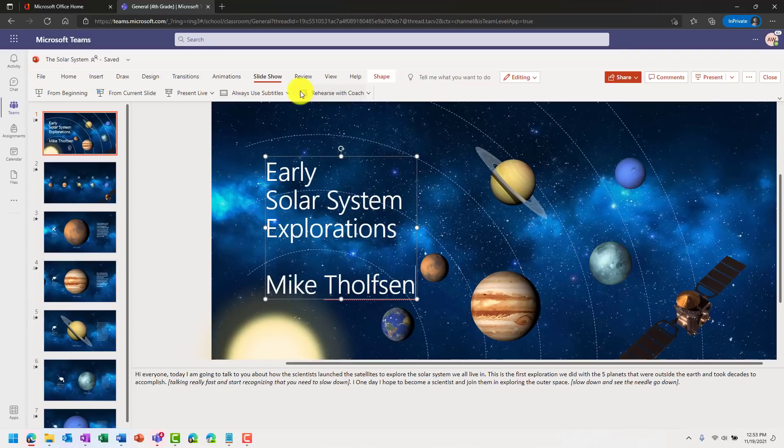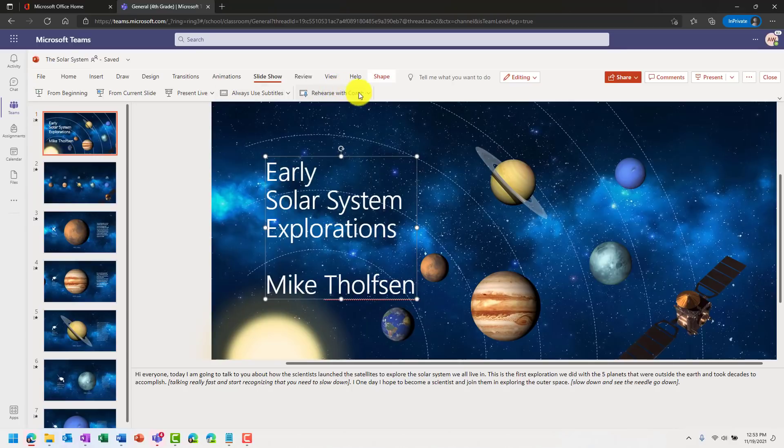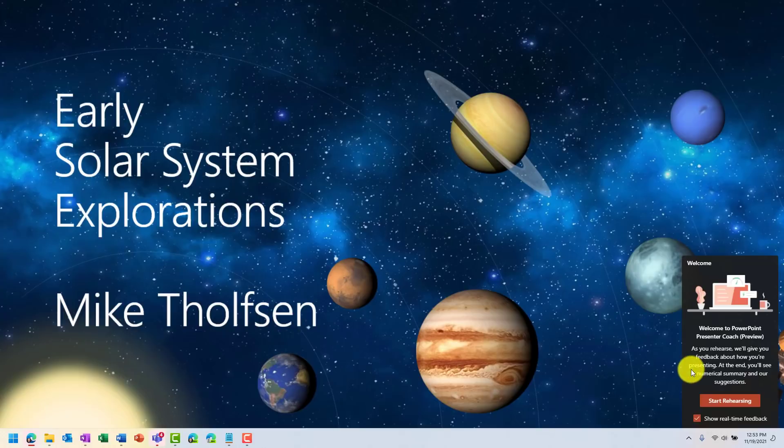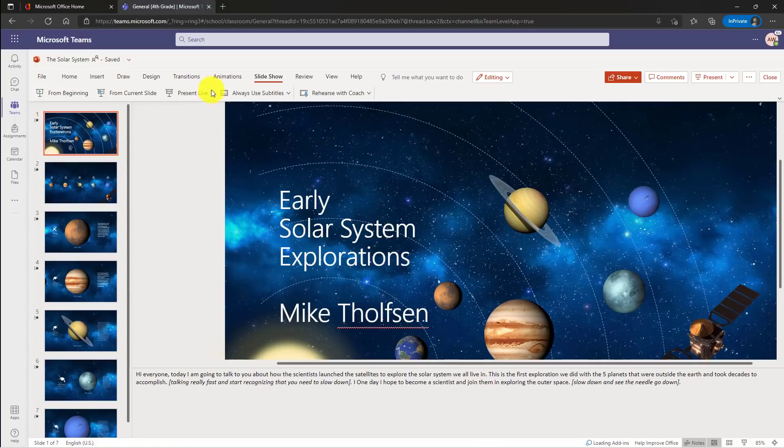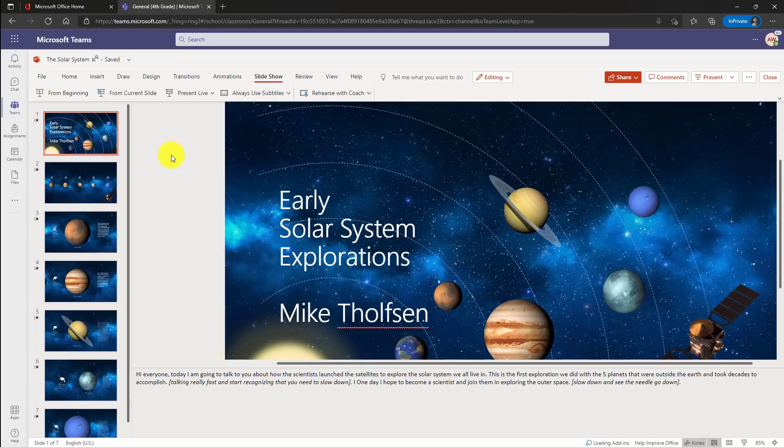Also, if you go to slide show, for example, you now have all the same features in PowerPoint in the web inside Teams as out. It used to be we didn't have all the same features in here, which was kind of confusing. So if I want to rehearse with coach, for example, now I can click this and I get the full rehearse with coach. I'll exit out.